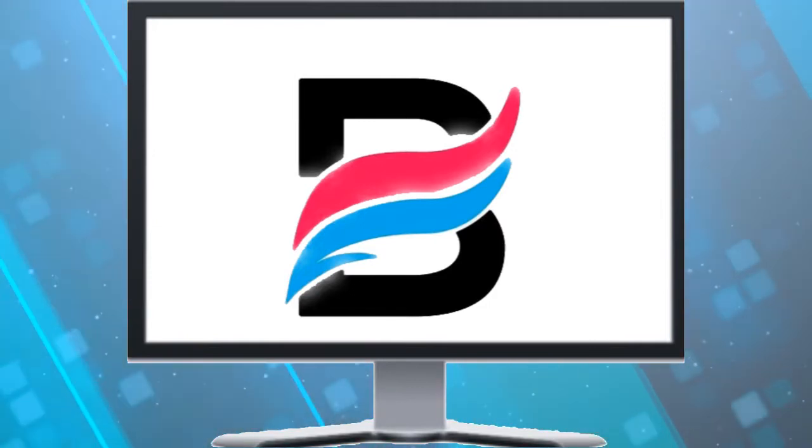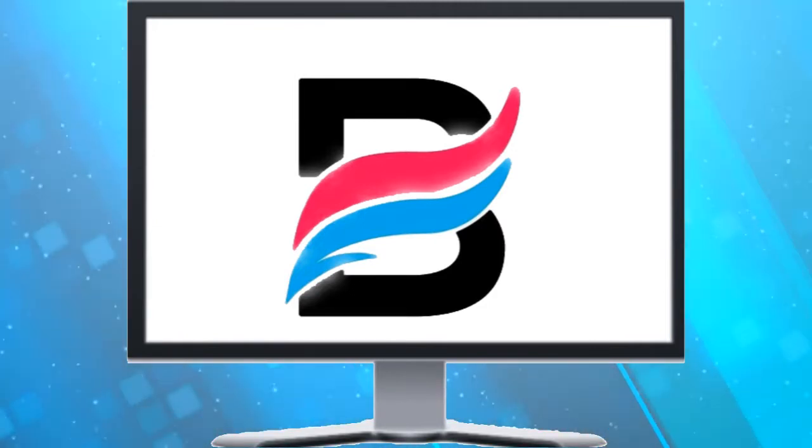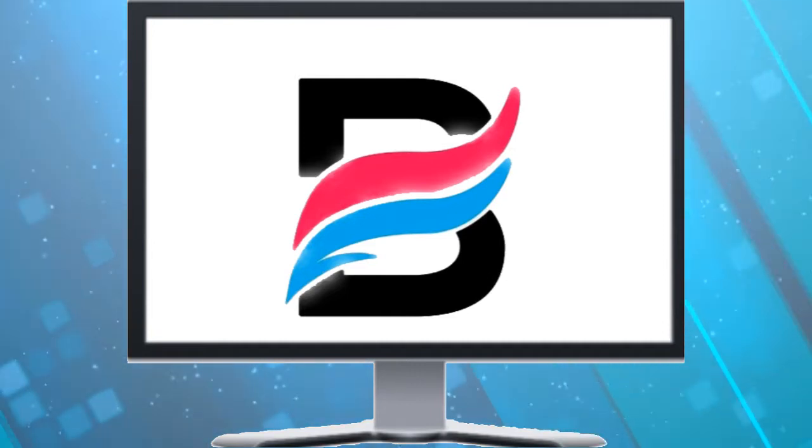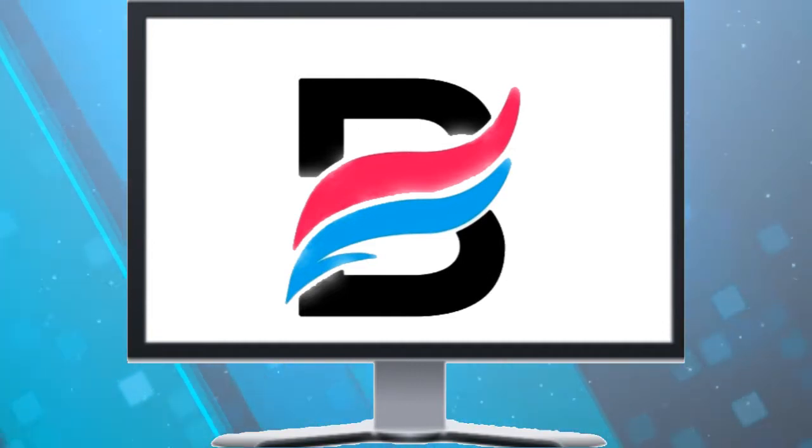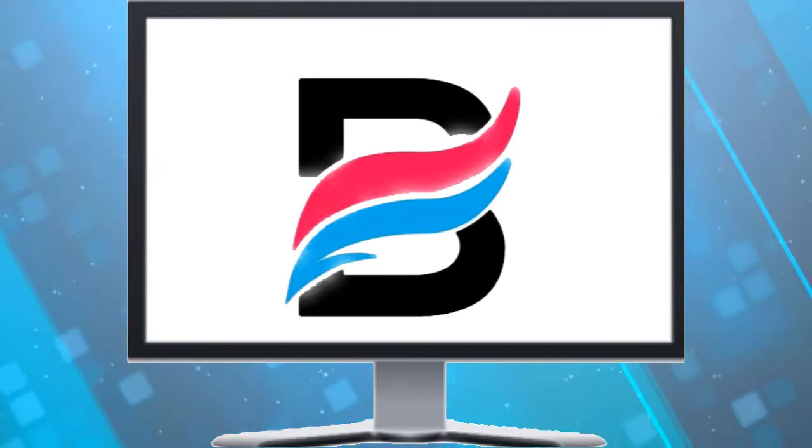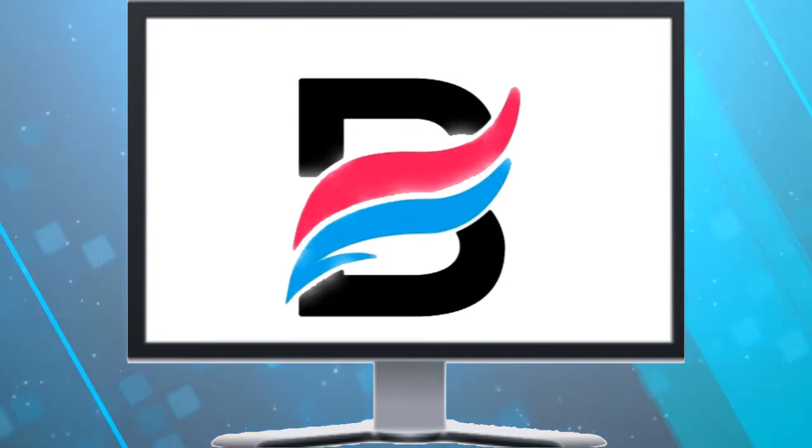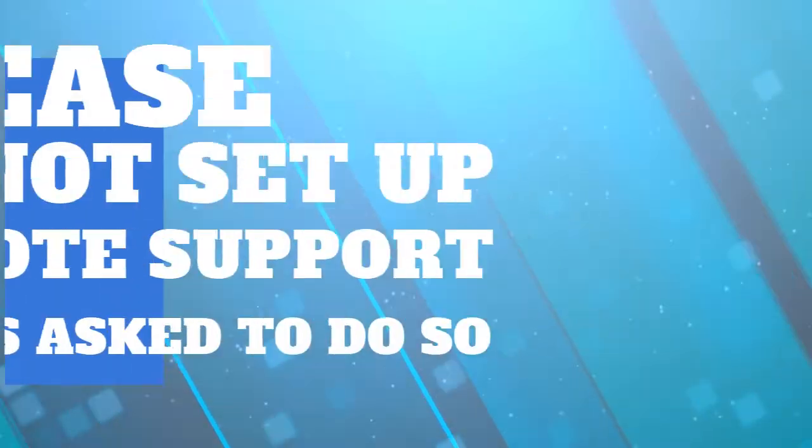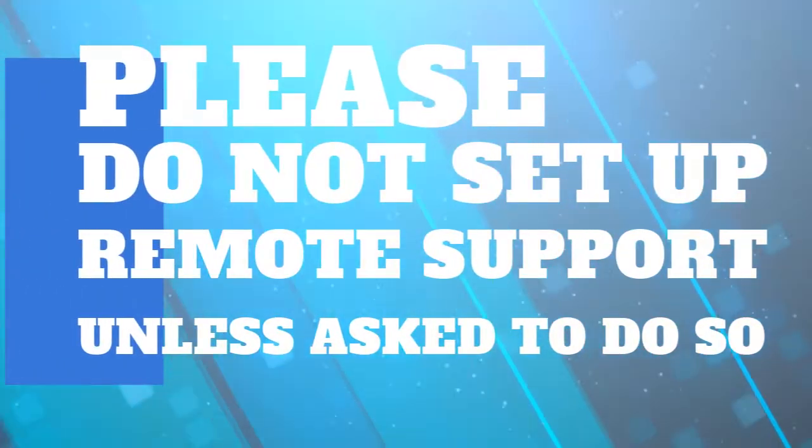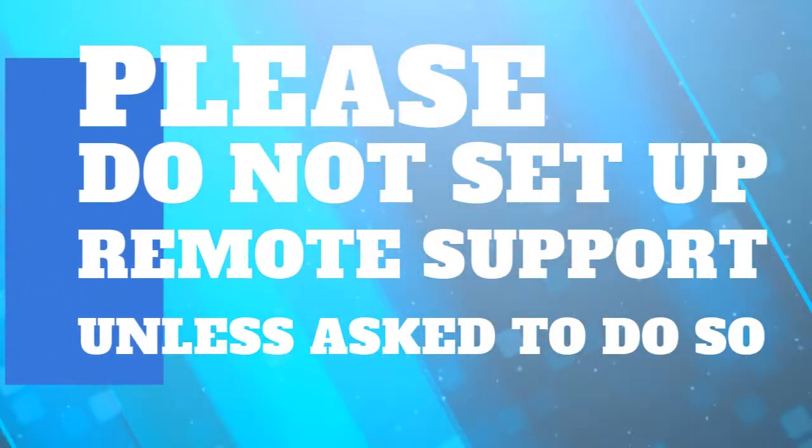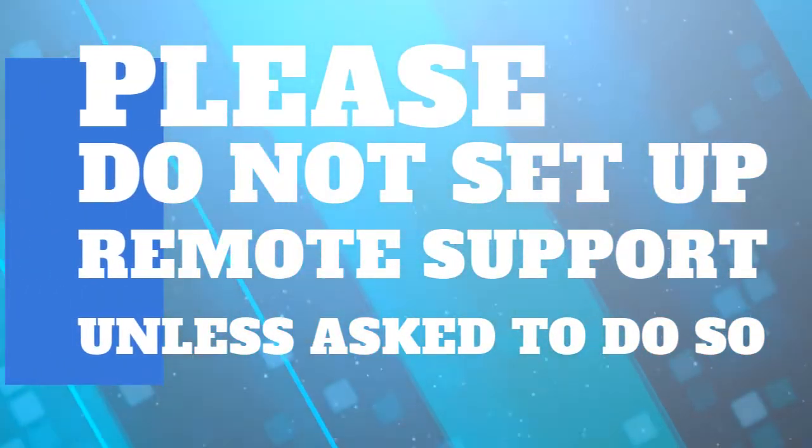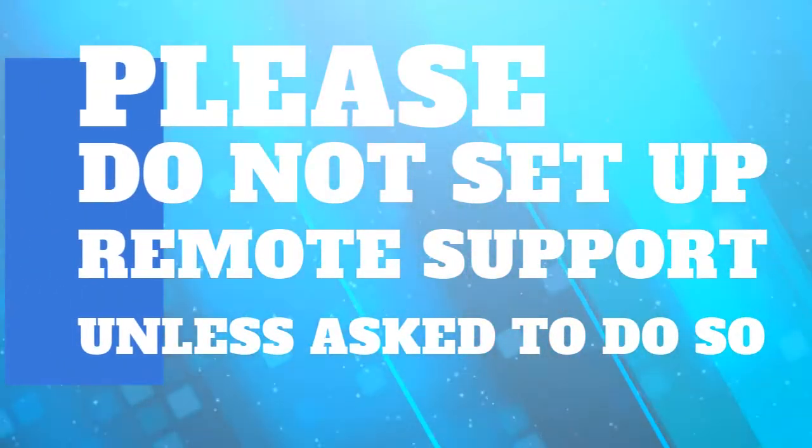The following video will explain to you how to set up remote support if you're asked to do so by our technical support agent. Please do not set up remote support unless you are asked to do so by our agent.